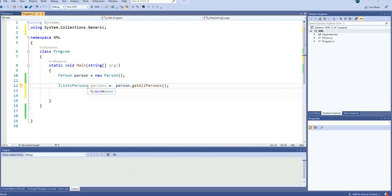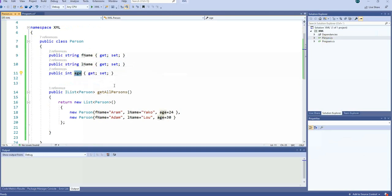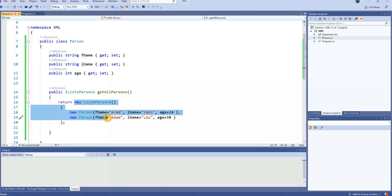I already pre-made some stuff. I made a class called Person, so if we go into Person we can see that we have three variables: FName, LName, and Age. Then we have a method called GetAllPersons, where we return a list of persons.